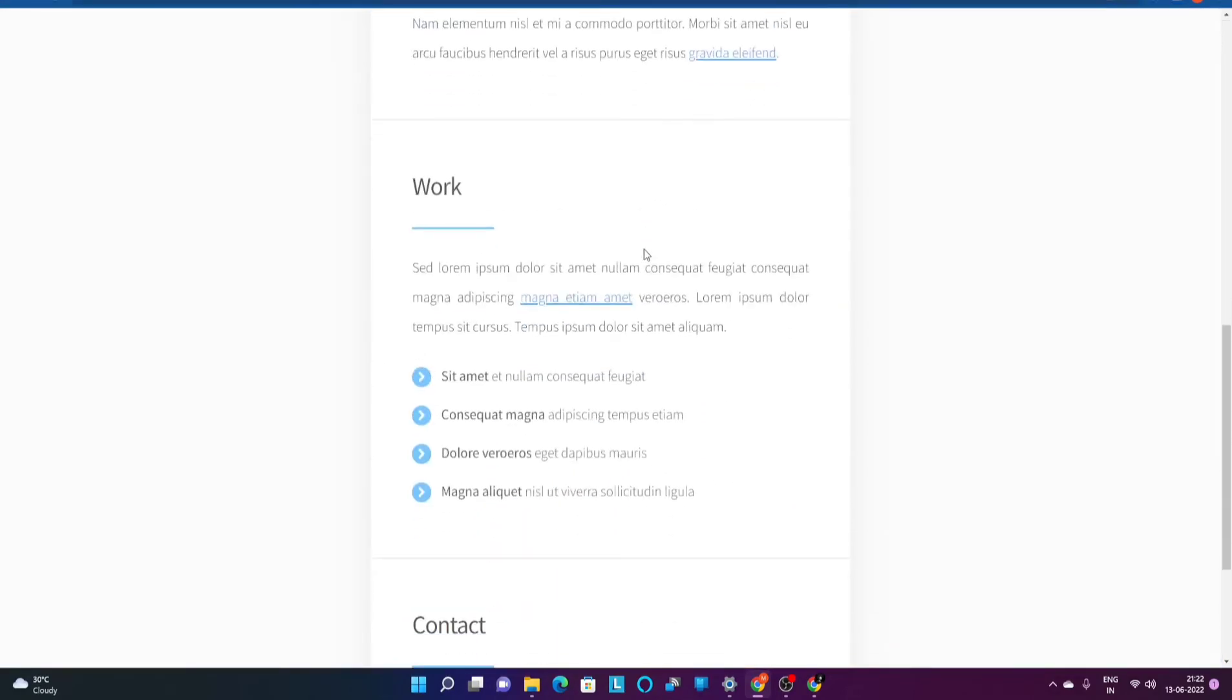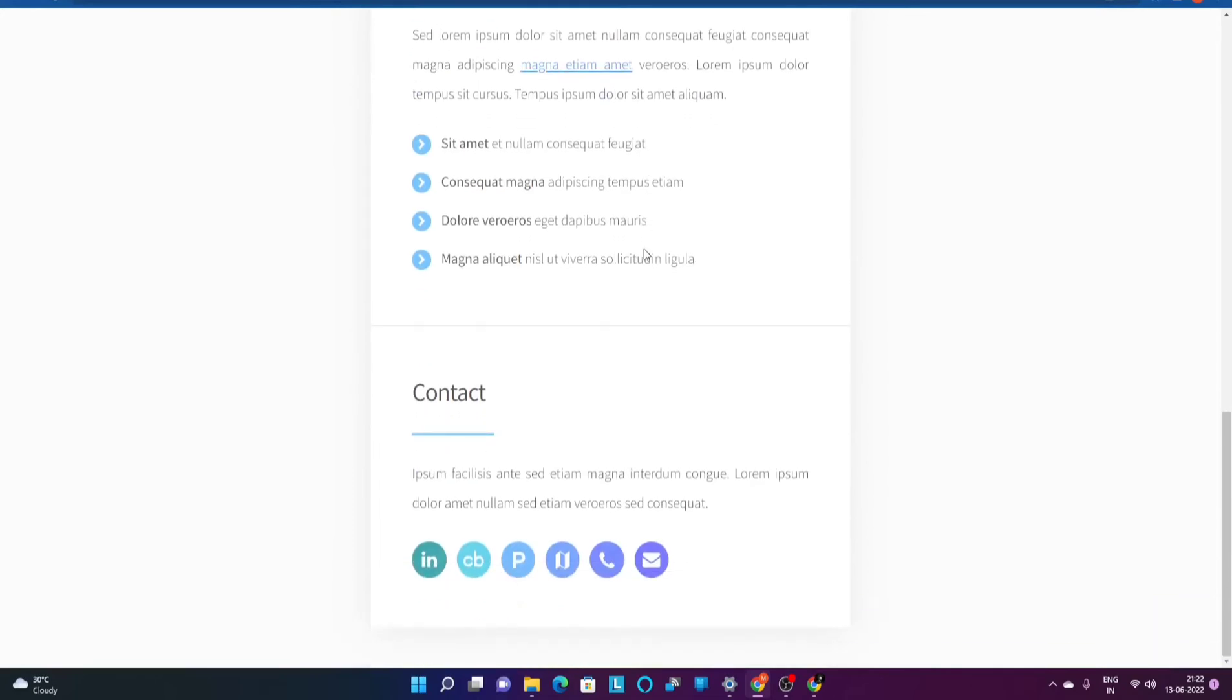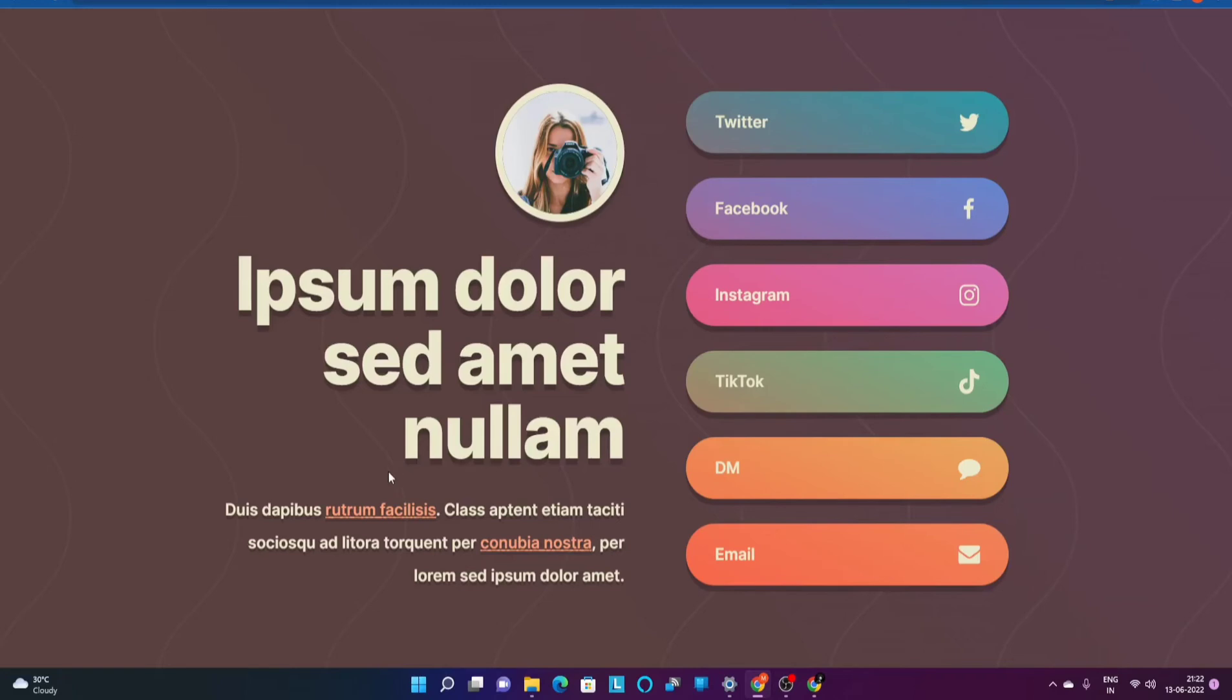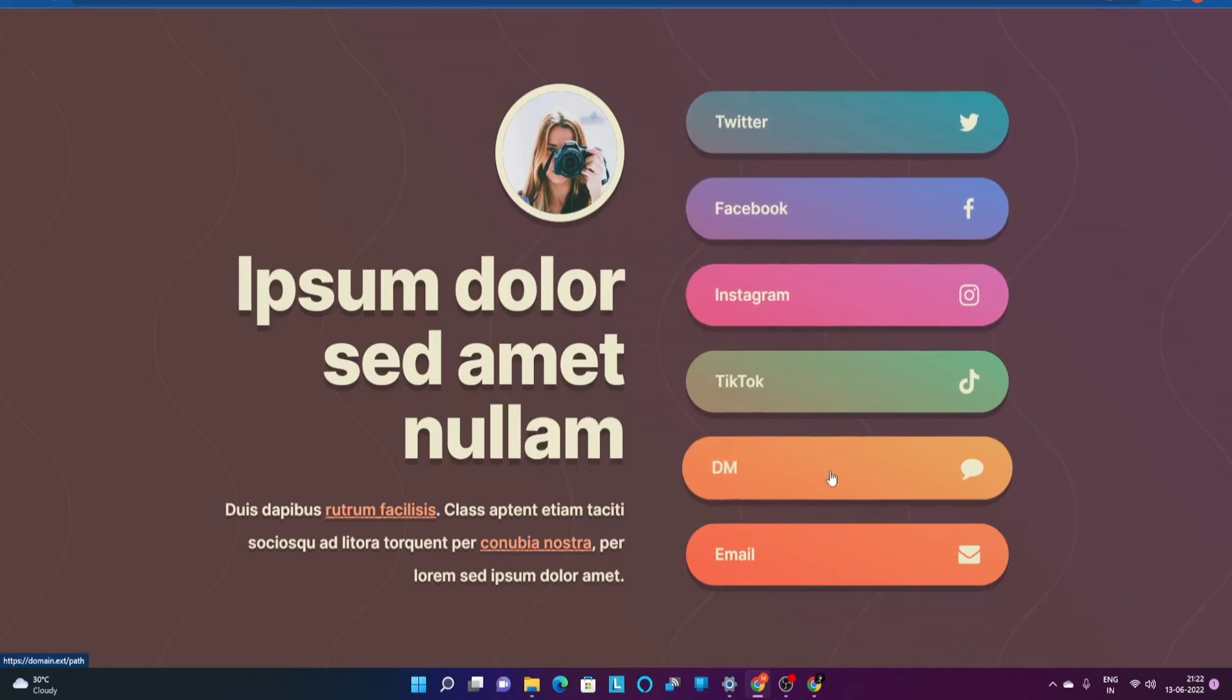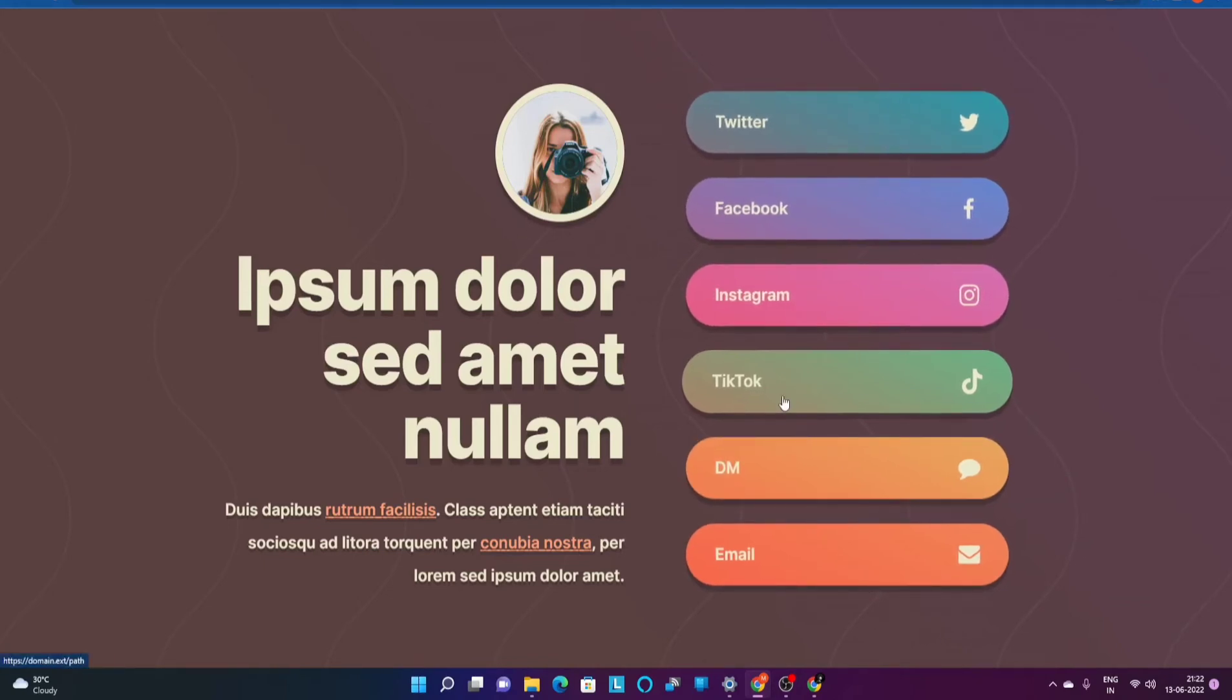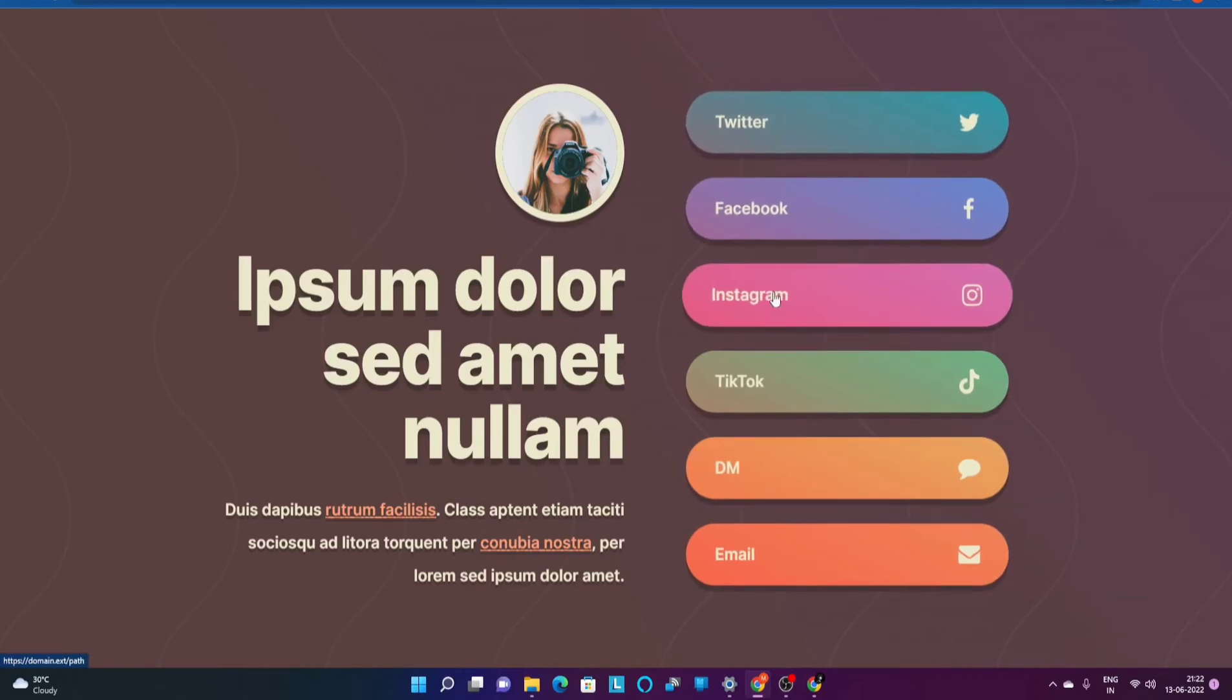Which is the greatest landing page builder that I have given for a free price. The third template that I have over here is basically for social media managers. If you want to showcase your own presence on all of your social media platforms, this is the template that you should go ahead with.